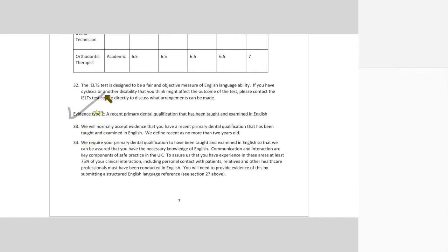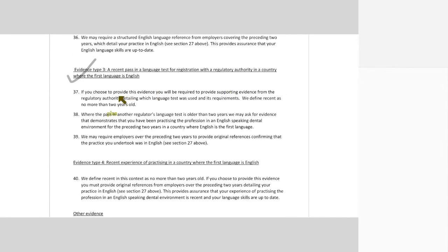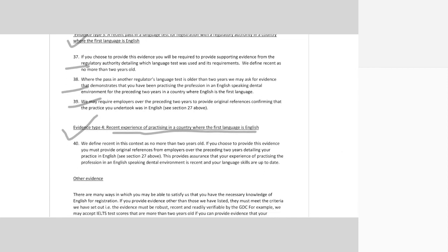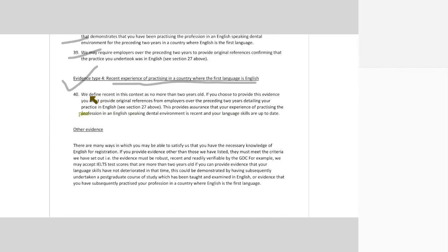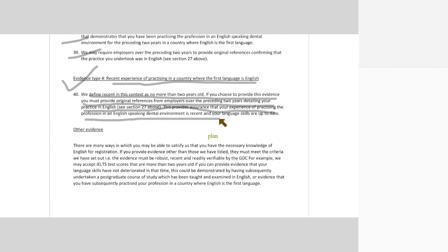They have other evidences as well. A recent primary dental qualification taught and examined in English is explained in detail. Evidence 3 is a recent pass in a language test for registration with a regulatory authority in a country. Fourth is recent experience in a country where the first language is English. They define recent in this context as no more than two years old. If you choose to provide this evidence, you must provide original references from employers over the preceding two years detailing your practice in English. This provides assurance that your experience is recent and your language skills are up to date.